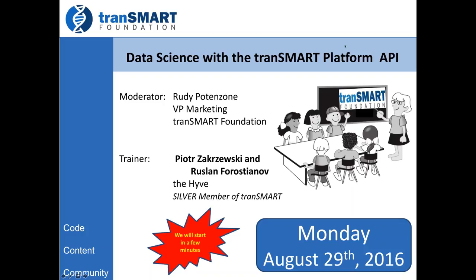My name is Rudy Potenzone from the tranSMART Foundation. I'd like to welcome you to our training class for August. This is a monthly class that is offered free by the Foundation and donated by a few different members of the Foundation. This month, the Hive is donating this class, and it will be taught by Piotr and Ruslan from the Hive. The topic is data science with the tranSMART platform API. The session will be recorded and posted on our website, along with the PowerPoints, within a day or so, as quickly as we can, for you to review and share with your colleagues later.